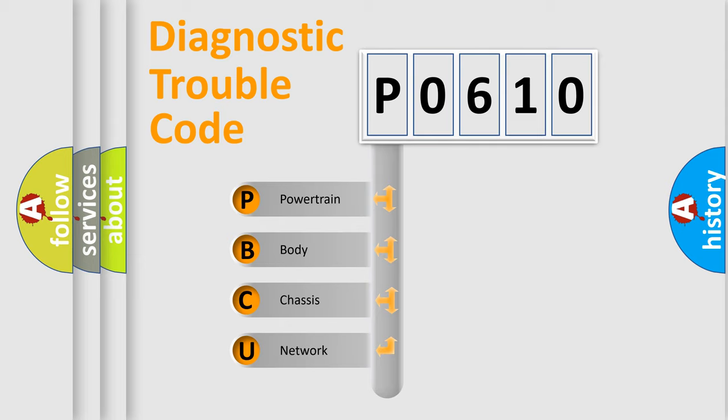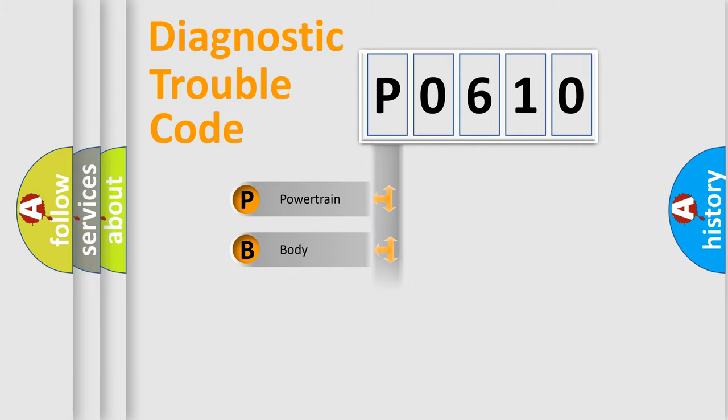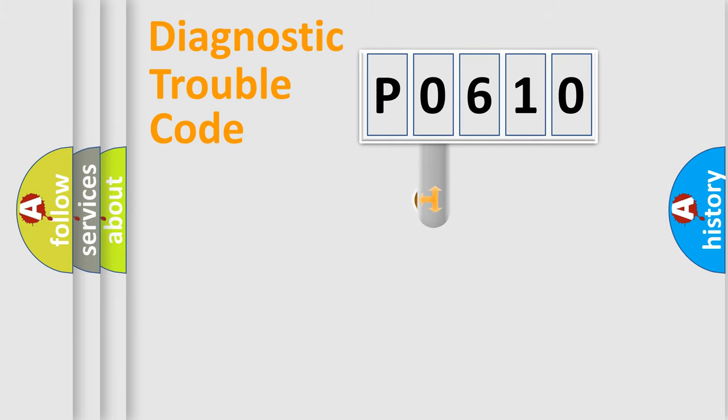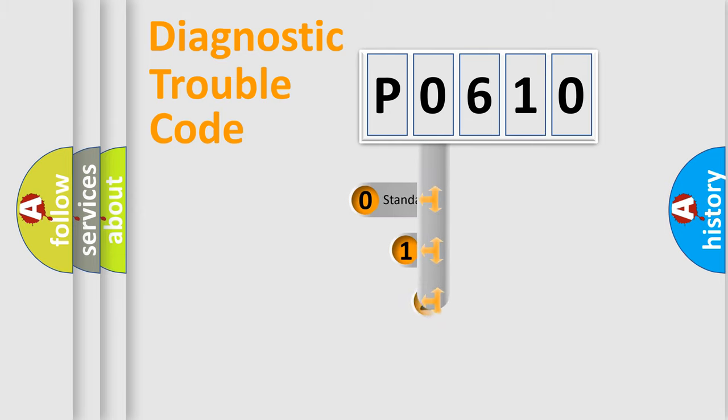We divide the electric system of automobile into four basic units: Powertrain, Body, Chassis, Network. This distribution is defined in the first character code.